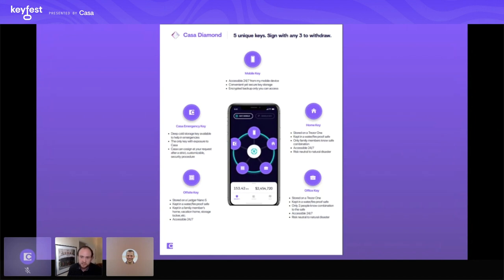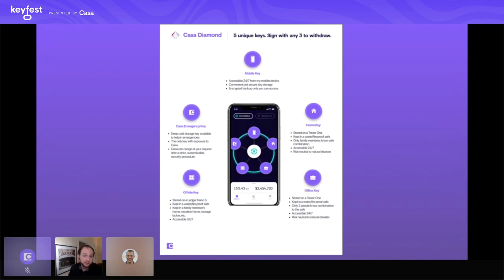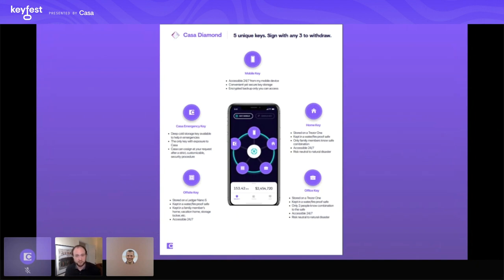The next key is the office key — again, a Trezor 1. So far we have three keys: two Trezors and one mobile key. The key quorum for a 3-of-5 wallet will always be three signatures — you'll always need three to withdraw. Between a mobile key, home key, and office key, that could be your key quorum. My office is 15 minutes from my home — a different location. I keep this key in a fire and waterproof safe; only two people know that combination. The office has a security guard, video cameras, and elevators. It's also risk-neutral to natural disasters for me, though in a disaster-prone area I'd want to mitigate accordingly.